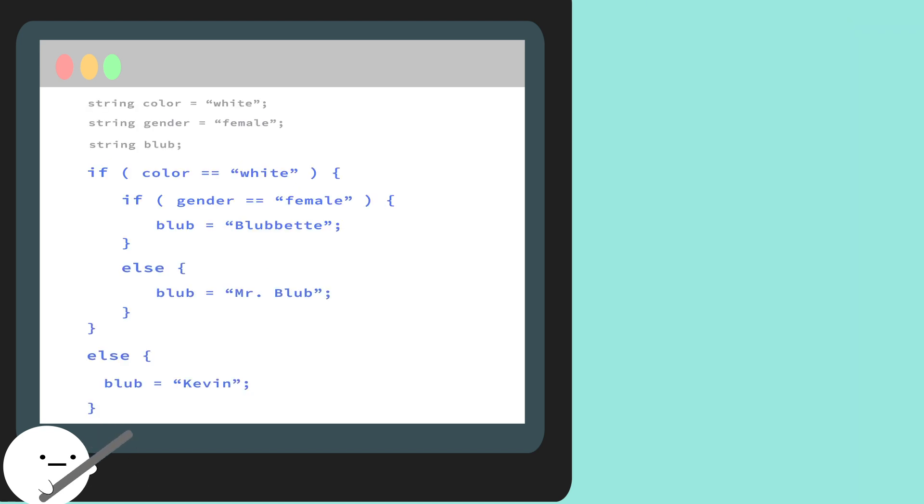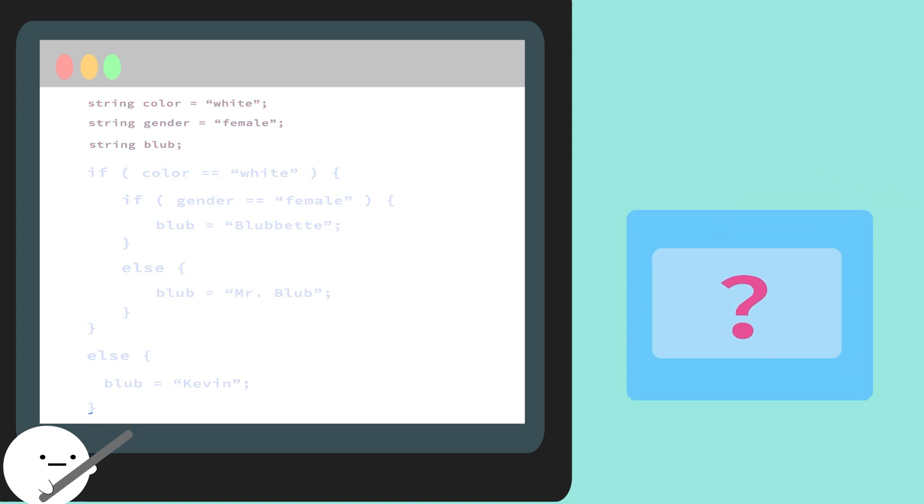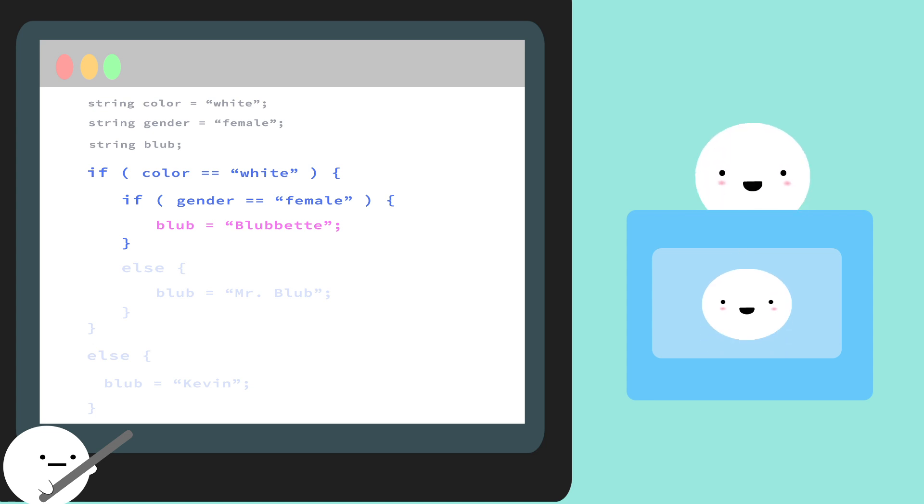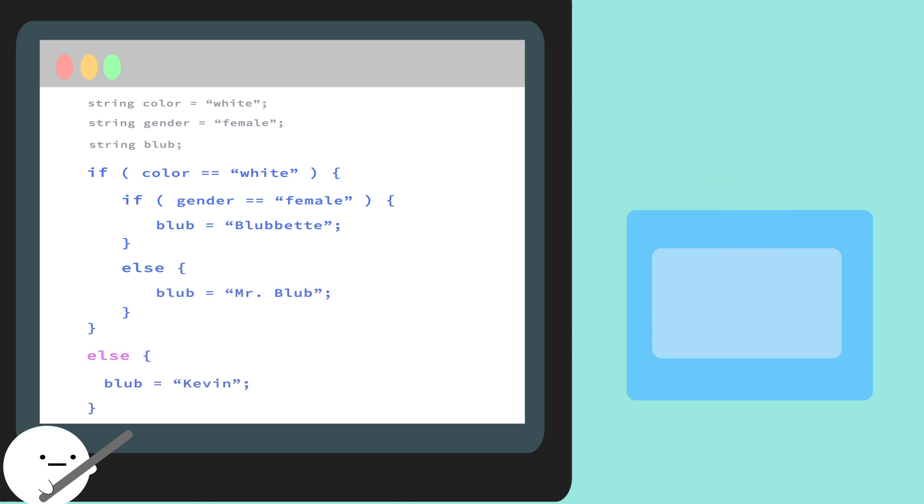Now here's a more complex example with an if statement inside of an if statement. We want to identify our mysterious Blubb. We first check if our color is white. It is! So we go inside our curly braces, but now we see there's another if statement nested inside our other one. Nested if statements help us get more specific with checking our data. In this case, we can get more specific information about our mysterious Blubb. If they're a white female Blubb, then this Blubb is identified as Blubbet. Hello! But if they're not, then it's identified as Mr. Blubb. Hi! And if our mysterious Blubb isn't even white, then they're probably Kevin.